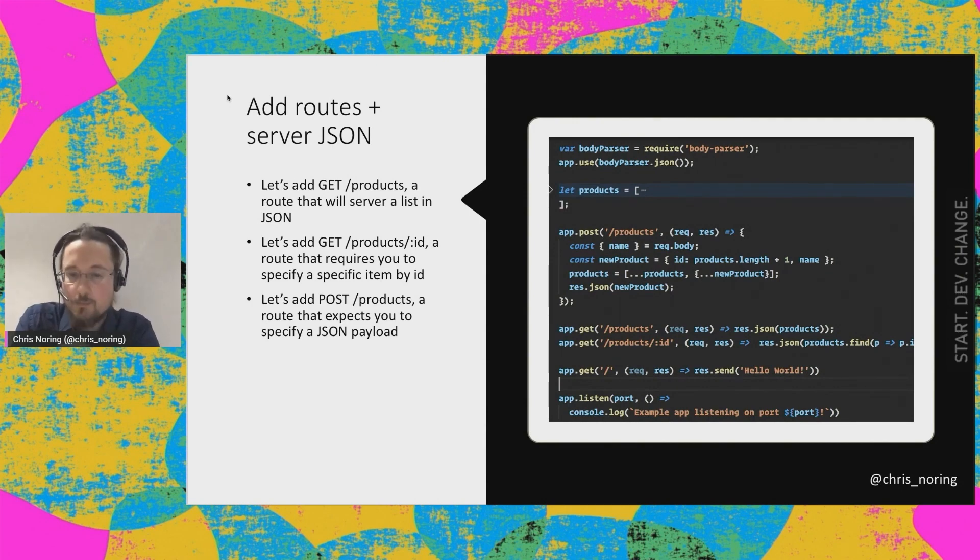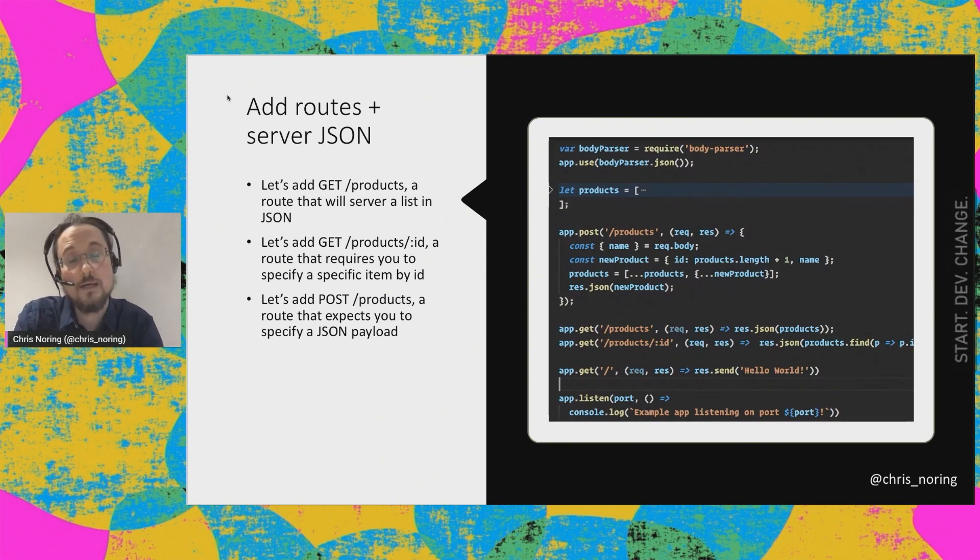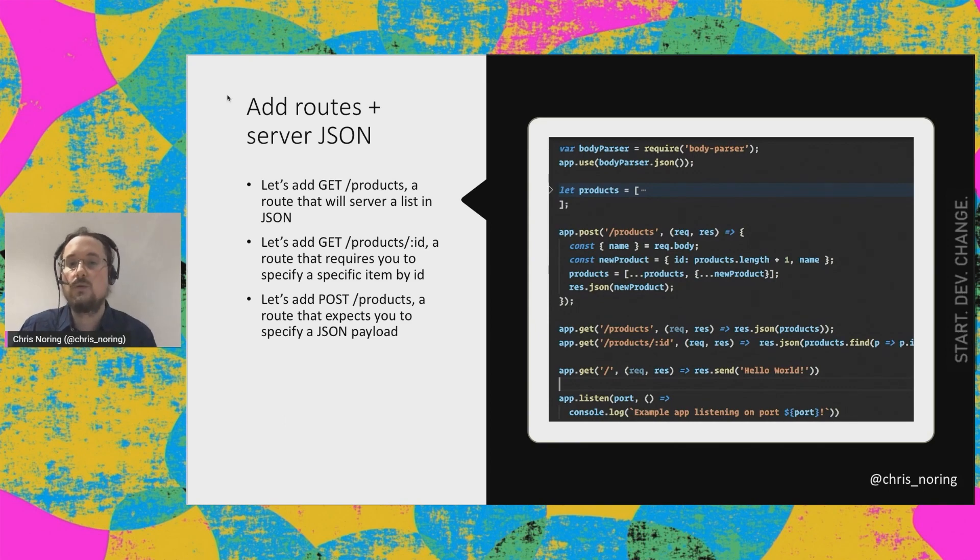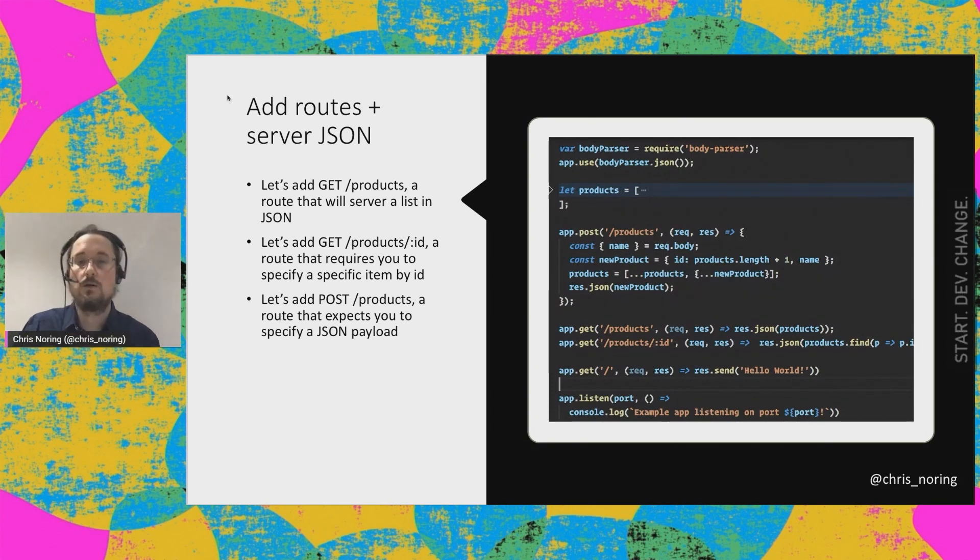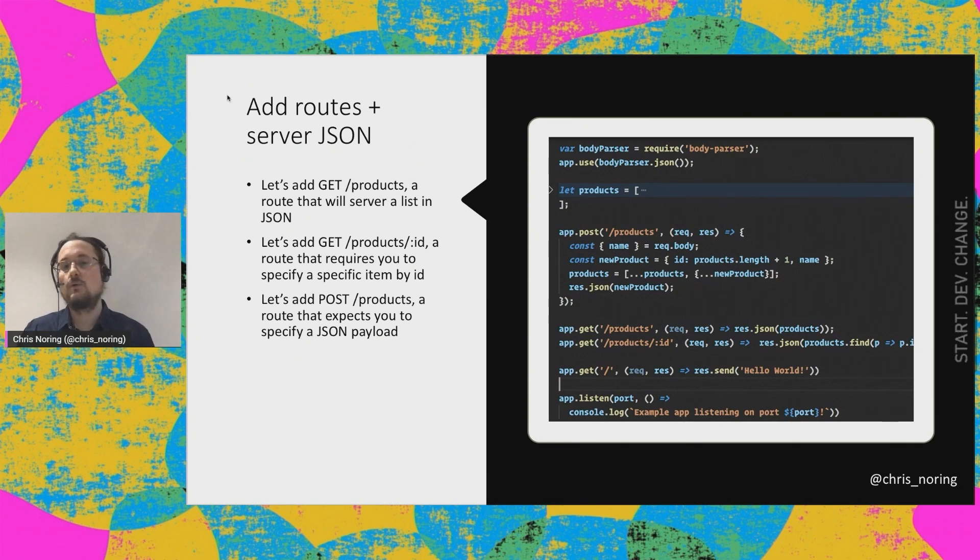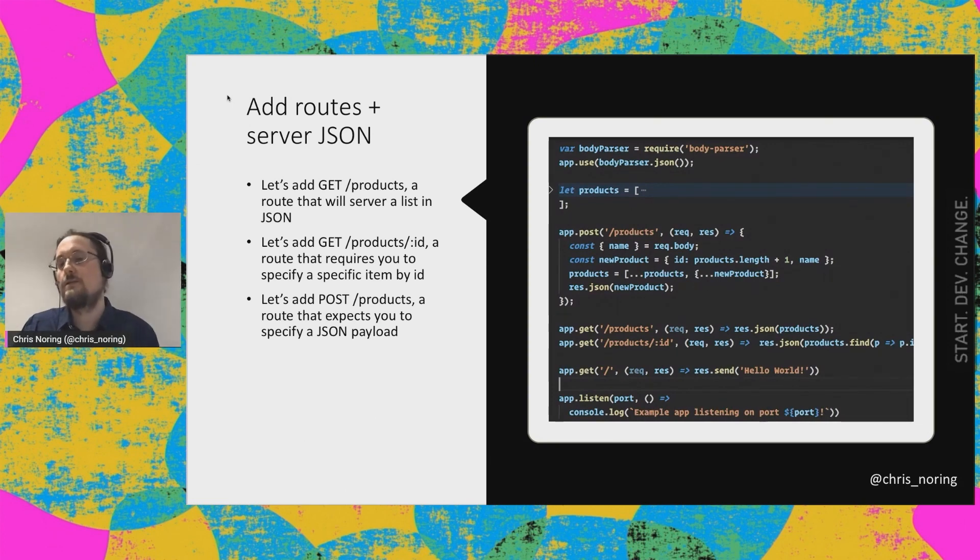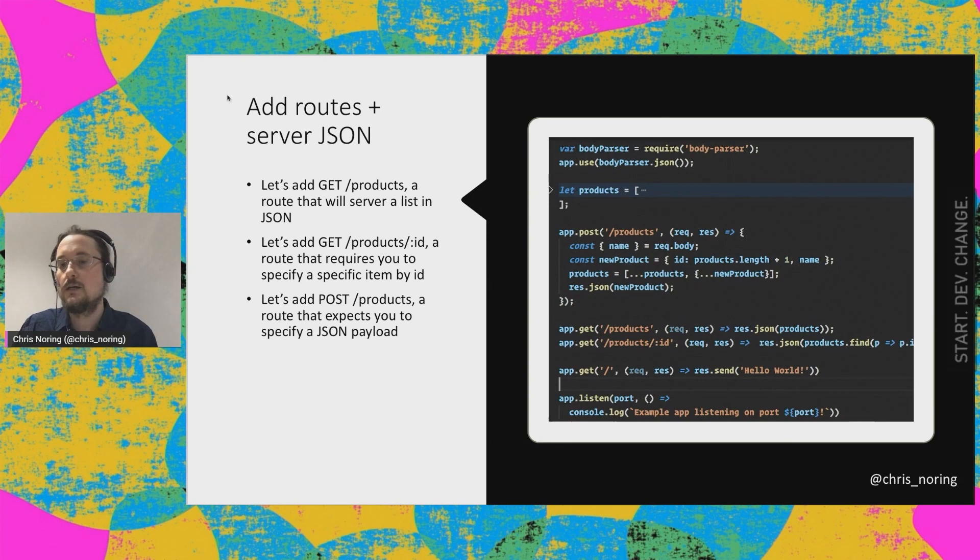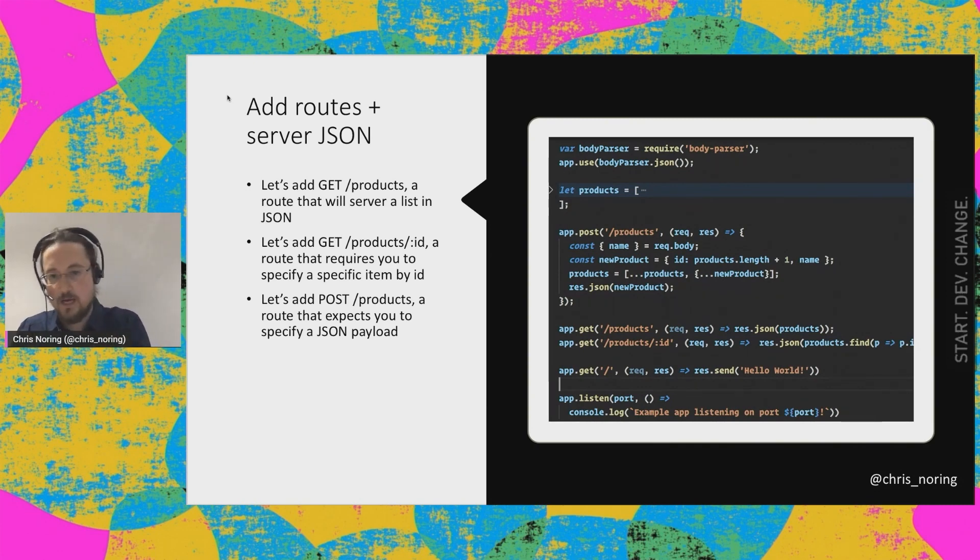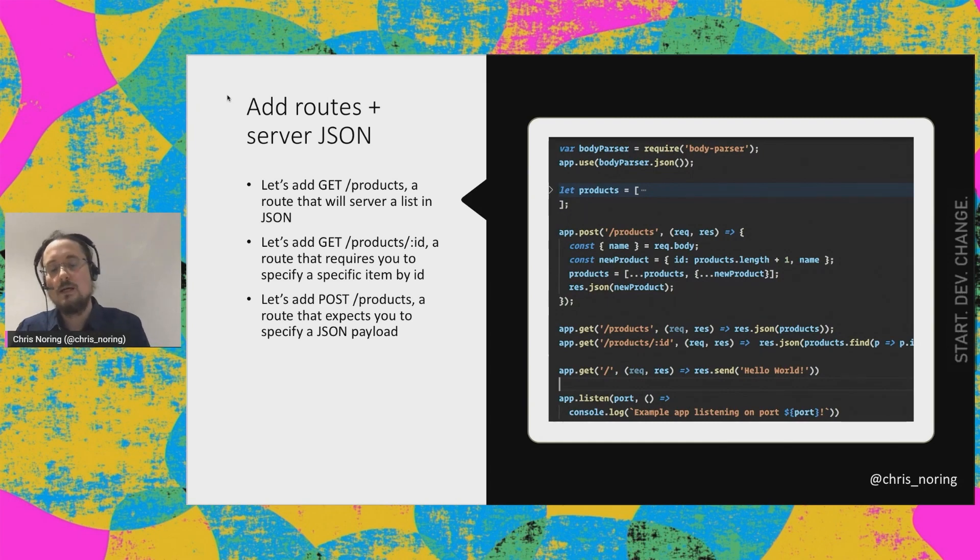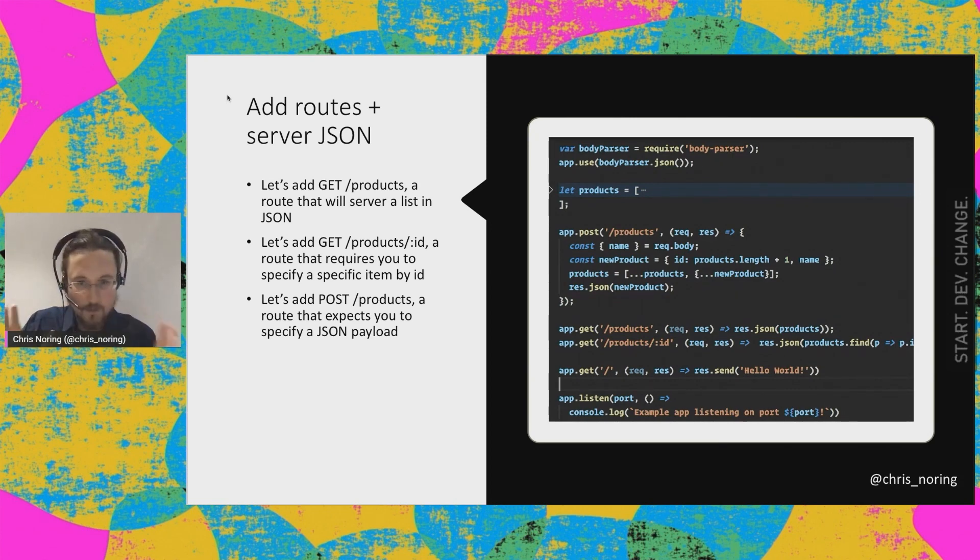And the app.get product slash colon ID. This is an interesting one because it's using something called a wildcard. Now, a wildcard is simply a parameter that we don't know what it is before you tell us. So product slash colon ID would match any kind of thing that I would type after product slash. So if someone were to type slash product slash one or slash product slash hundred, it would match this route. And looking at the implementation, we can see that it goes to products find and try to find that particular product item that matches this ID that we are sending in. And we have the app.get that returns hello world. We had that since before. And app.listen is the one that starts up our app. So we can see that we quite easily can build an API in almost no lines of code. Very impressive.